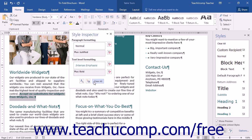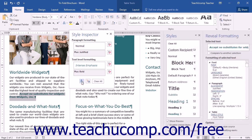You can create a new style by clicking the New Style button to launch the Create New Style from Formatting dialog box. You can open the Reveal Formatting pane by clicking the Reveal Formatting button.